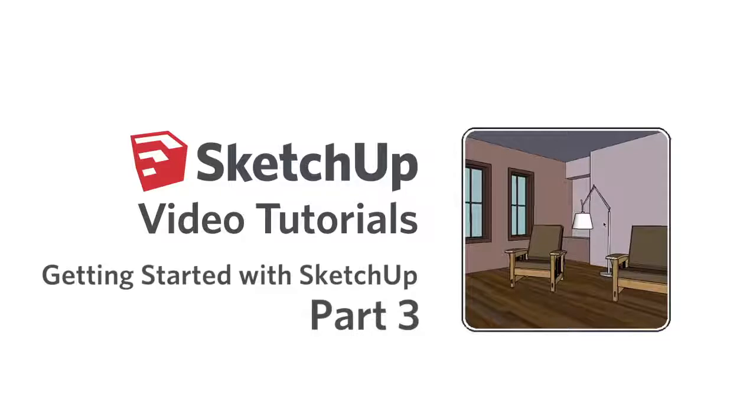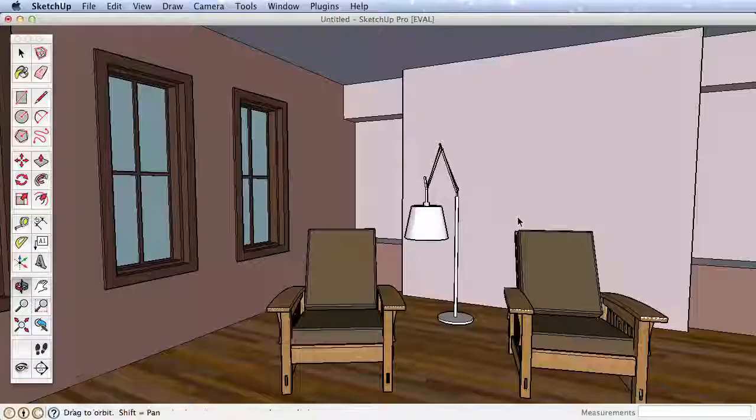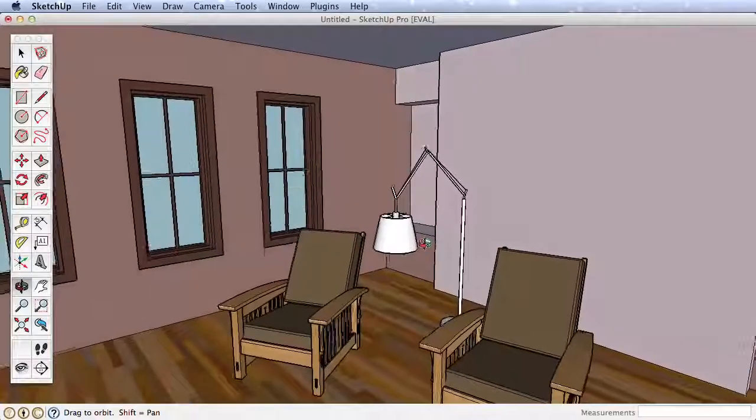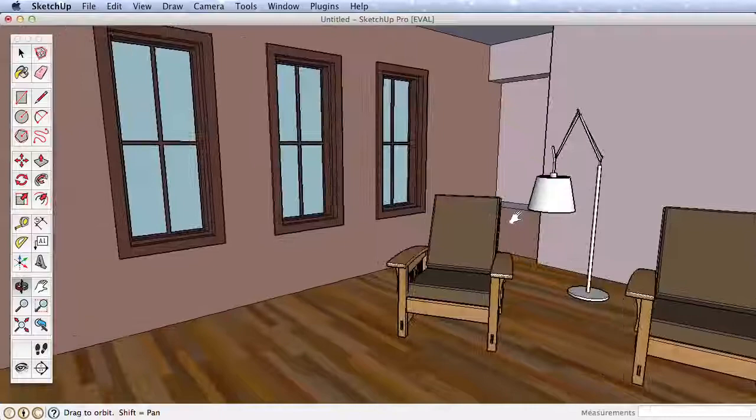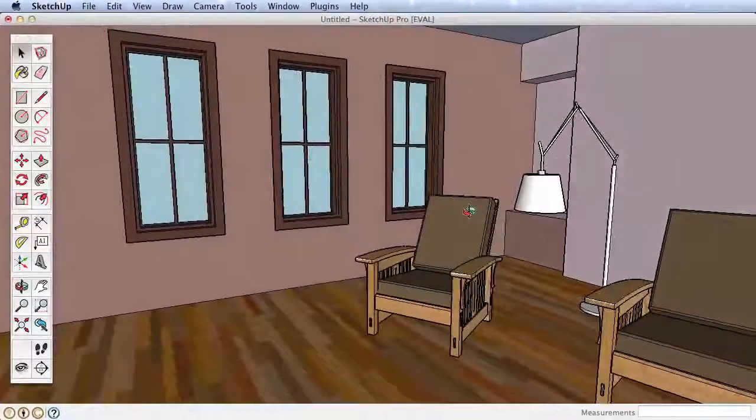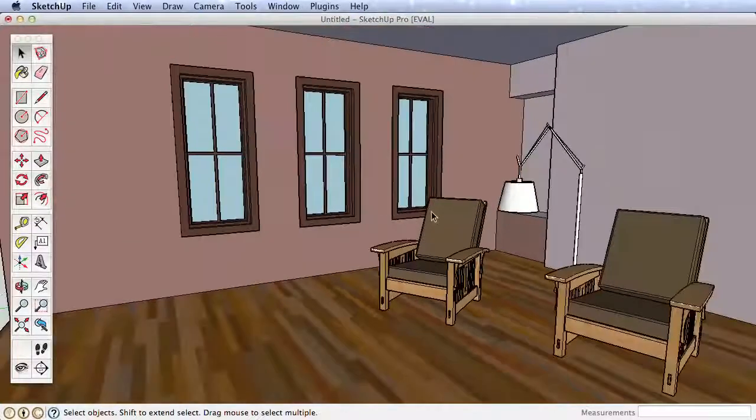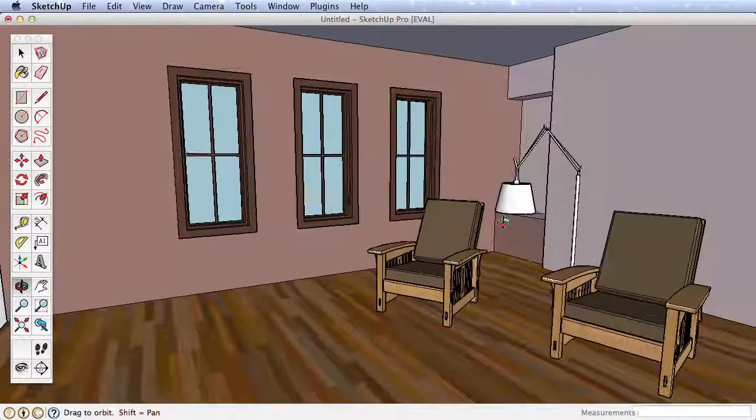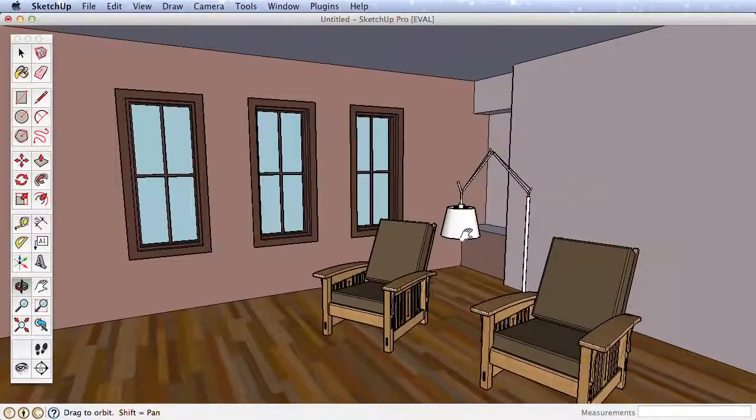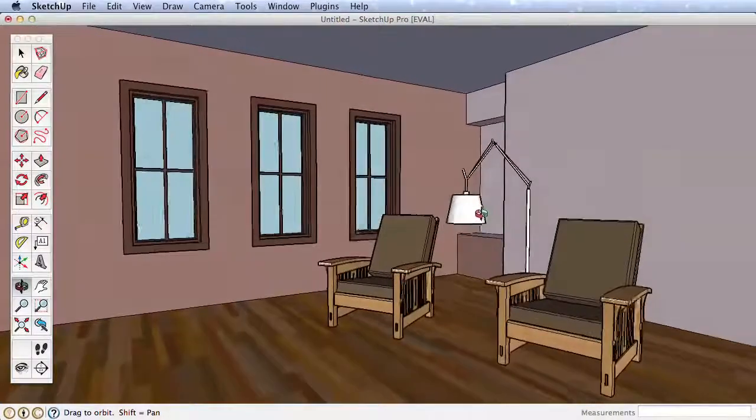Please be sure you have watched the previous Getting Started videos. We'll build on the concepts learned there. In this video we'll create an interior room, something that you may create to test out paint schemes or furniture arrangement.